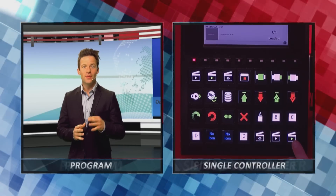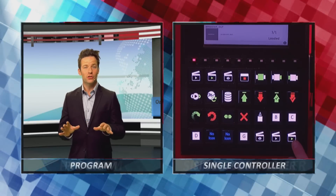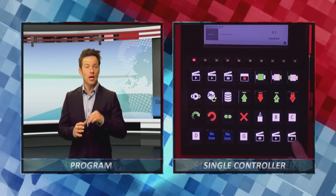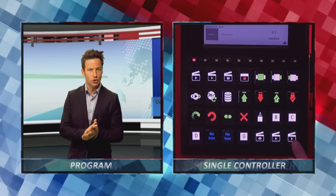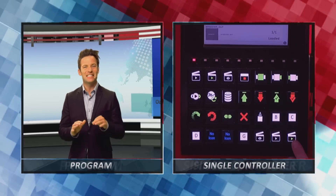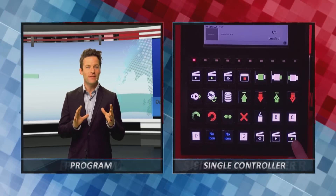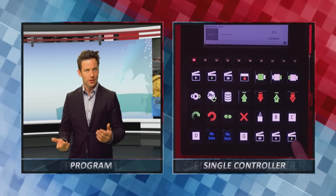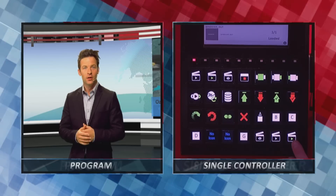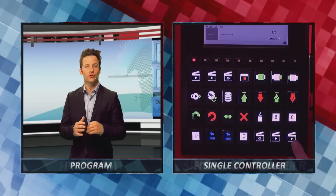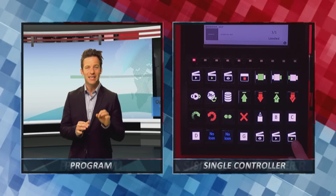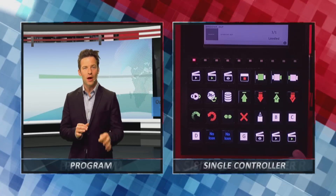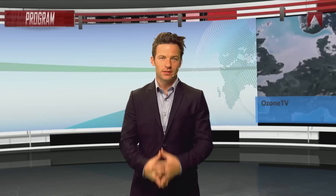And to make things even simpler, the entire production can be triggered using ORAD's SmartShot, a unique controller that is ideal for graphic-intensive productions like this one. SmartShot offers quick access and can trigger graphics or cameras by merely hitting a single programmable button, which significantly simplifies the workflow.